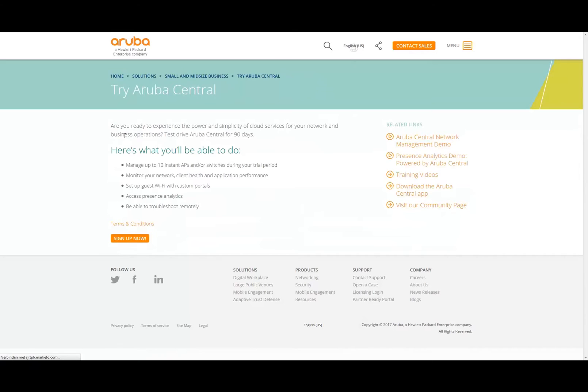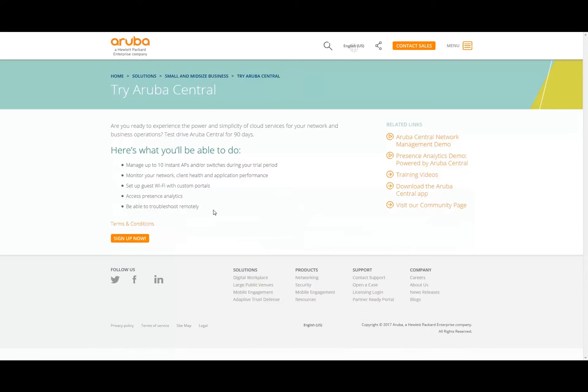This is where we need to fill in some information when we sign up. When you sign up for an account, you will get a full test drive account for 90 days for Aruba Central product. You will be able to manage up to 10 Instant APs and/or switches during the trial period.